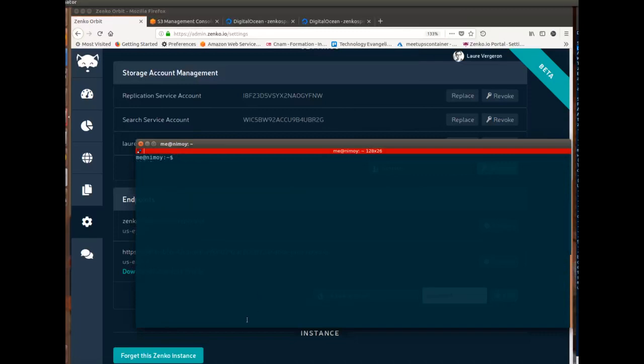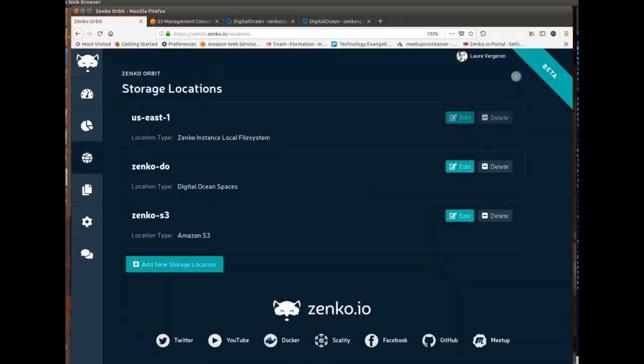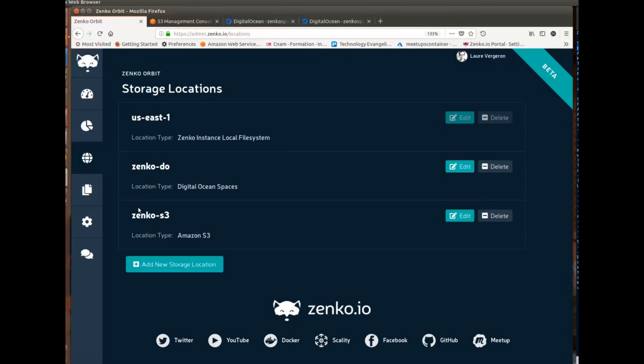So the first thing we're going to do is we're going to create buckets in the different locations. And so let's remember that the regions, those locations amount to regions in S3 speech, are called zenko.do and zenko.s3. And what I'll do is I'll create a bucket in zenko.s3, put something in it, and replicate it to zenko.do.